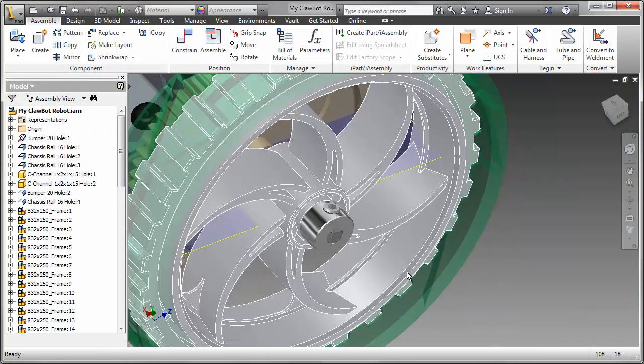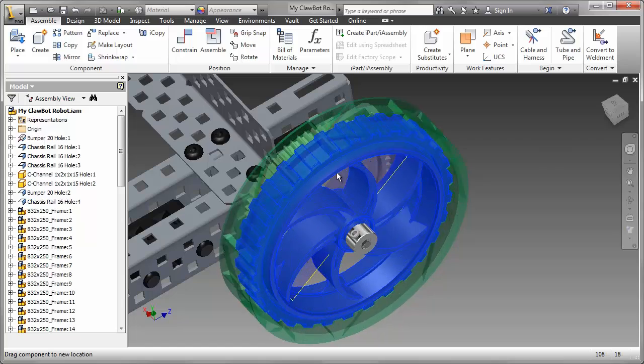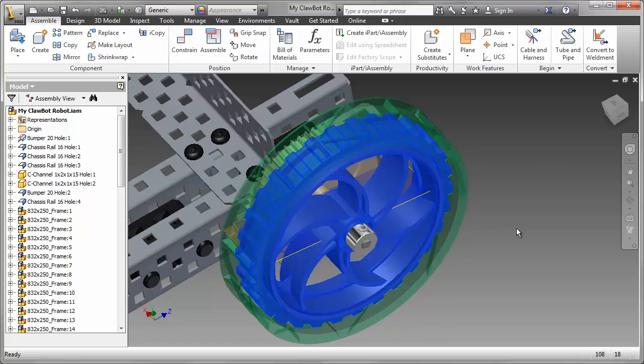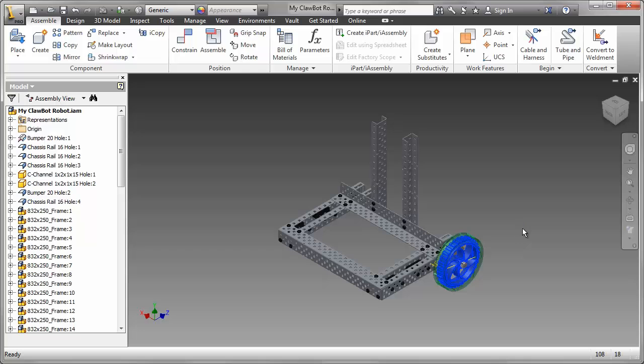So now we've created one wheel assembly. Everything looks as if it's rotating correctly, and it's time to go ahead now and create the other parts of the wheel assemblies.